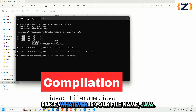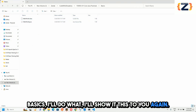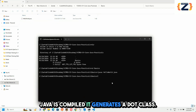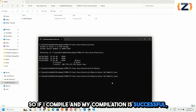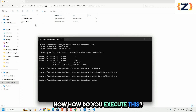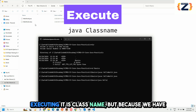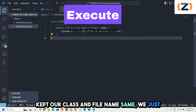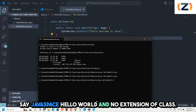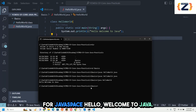To compile, type javac followed by your file name dot java. Once it compiles successfully, it generates a dot class file — you can see the dot class file got generated. To execute, type java followed by the class name — not the file name, but the class name. Since we kept our class name and file name the same, we just say java HelloWorld with no extension.